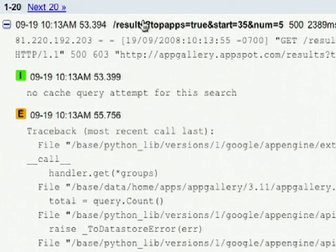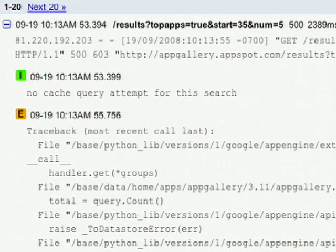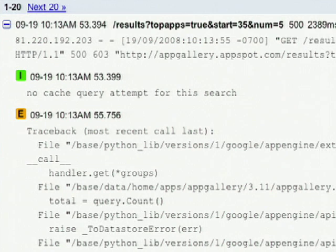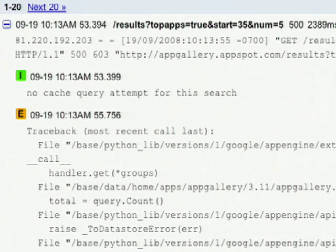As you can see, in addition to the information that we received about the error, we also provide some information about the amount of CPU resources this request has consumed. Also remember that you can download your logs using appconfig.py and analyze them offline.